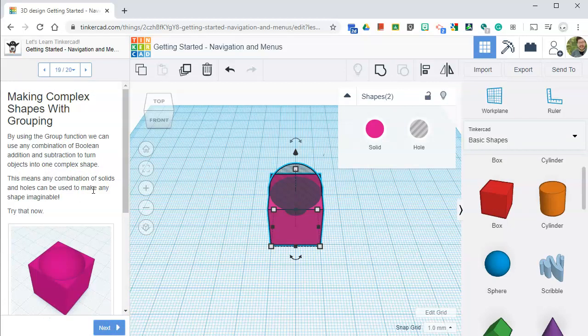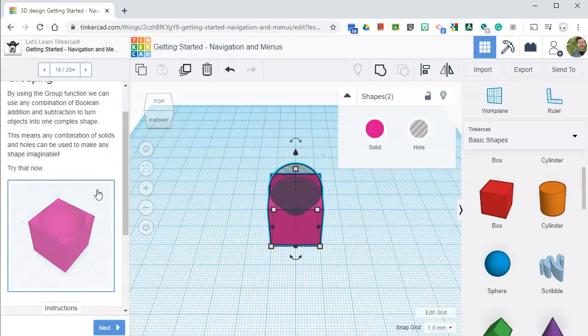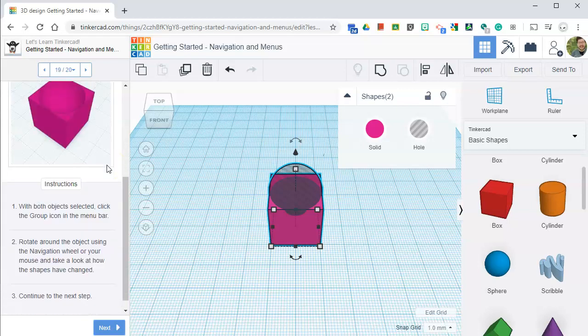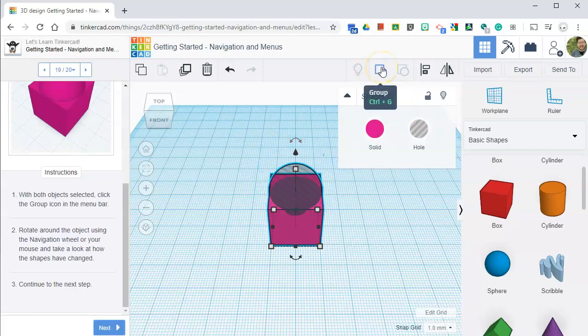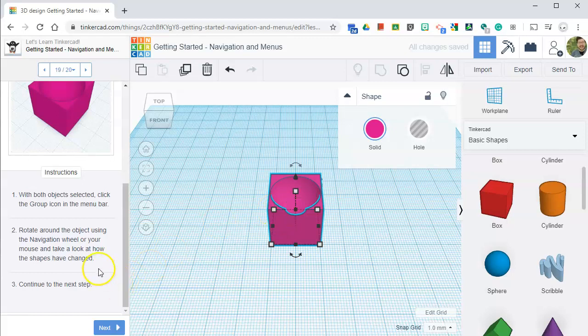By using the group function, we can use any combination of boolean addition and subtraction to turn objects into one complex shape. This means any combination of solids and holes can be made and used to make any shape imaginable. Try that now. Both objects selected. We did that. And now we're going to click on this button. We can press control G on our keyboards or just click it. Wow. Look at that. It cut the sphere out of the box.